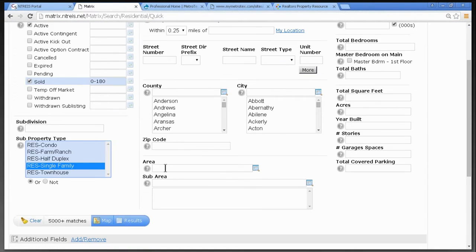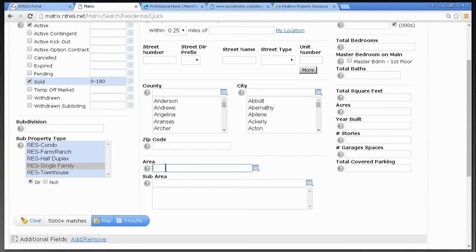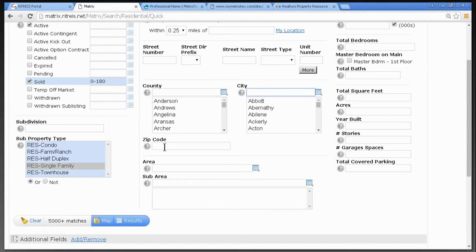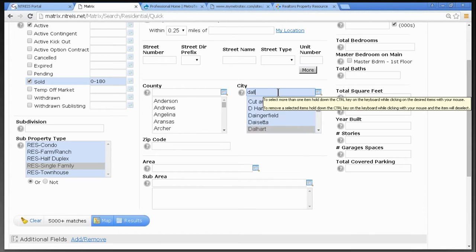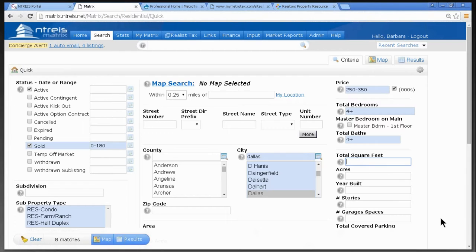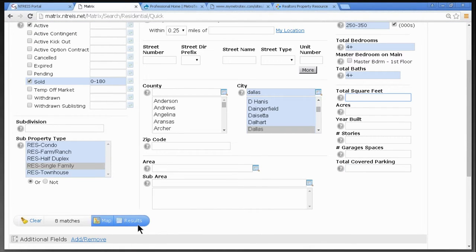I'll do 0 to 180 and just single family. I can put in an area — there are sections of town assigned area numbers. Far North Dallas is 11, Southeast Dallas, Cedar Hill, DeSoto all have particular area numbers. But you don't have to search by area number — you can search by city, zip code, or county. I'll search Dallas. I have way too many matches, so I'll narrow it down: $250,000 to $350,000. Now down to 796. I want four or more bedrooms and four or more bathrooms — down to eight results. I'll do Results.